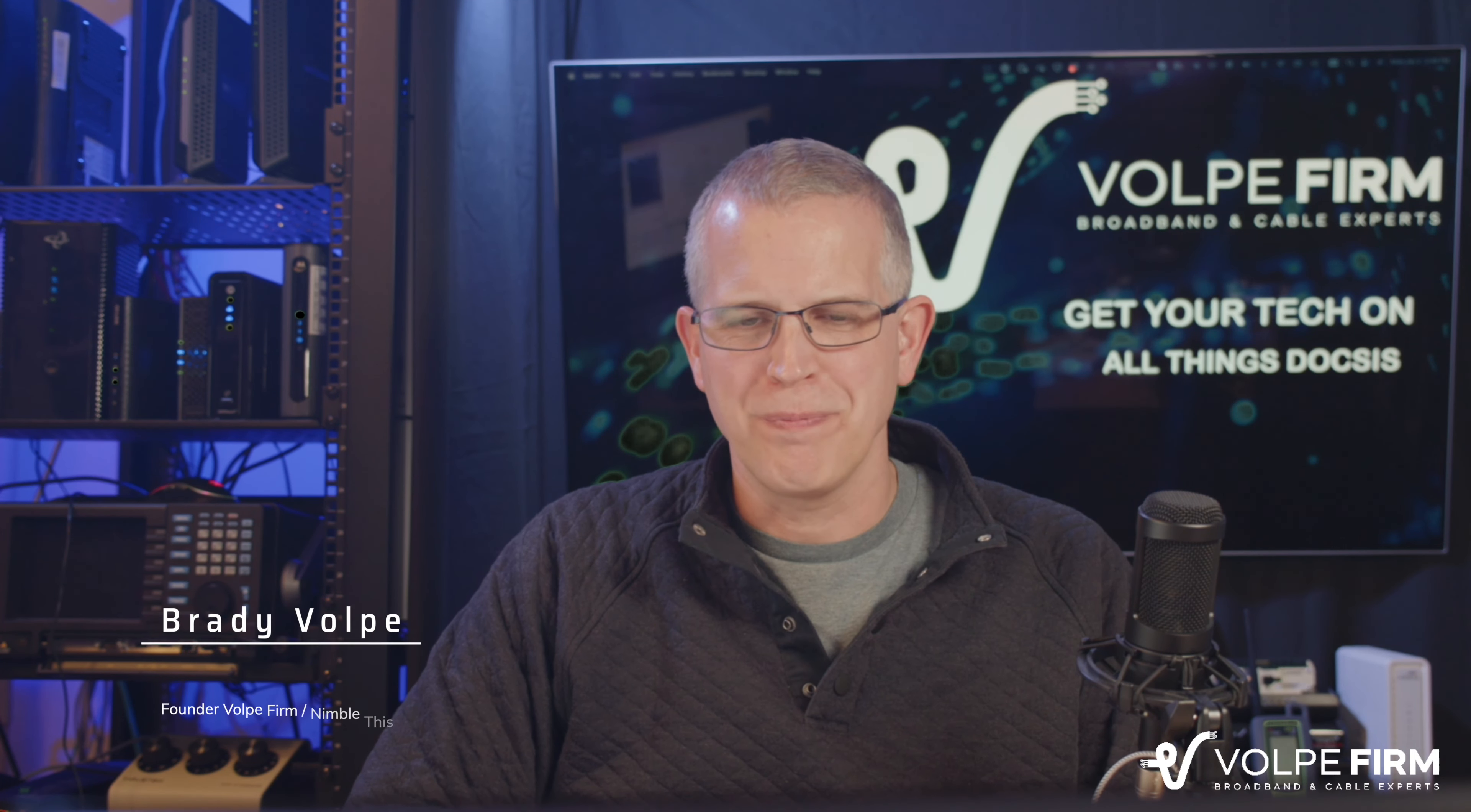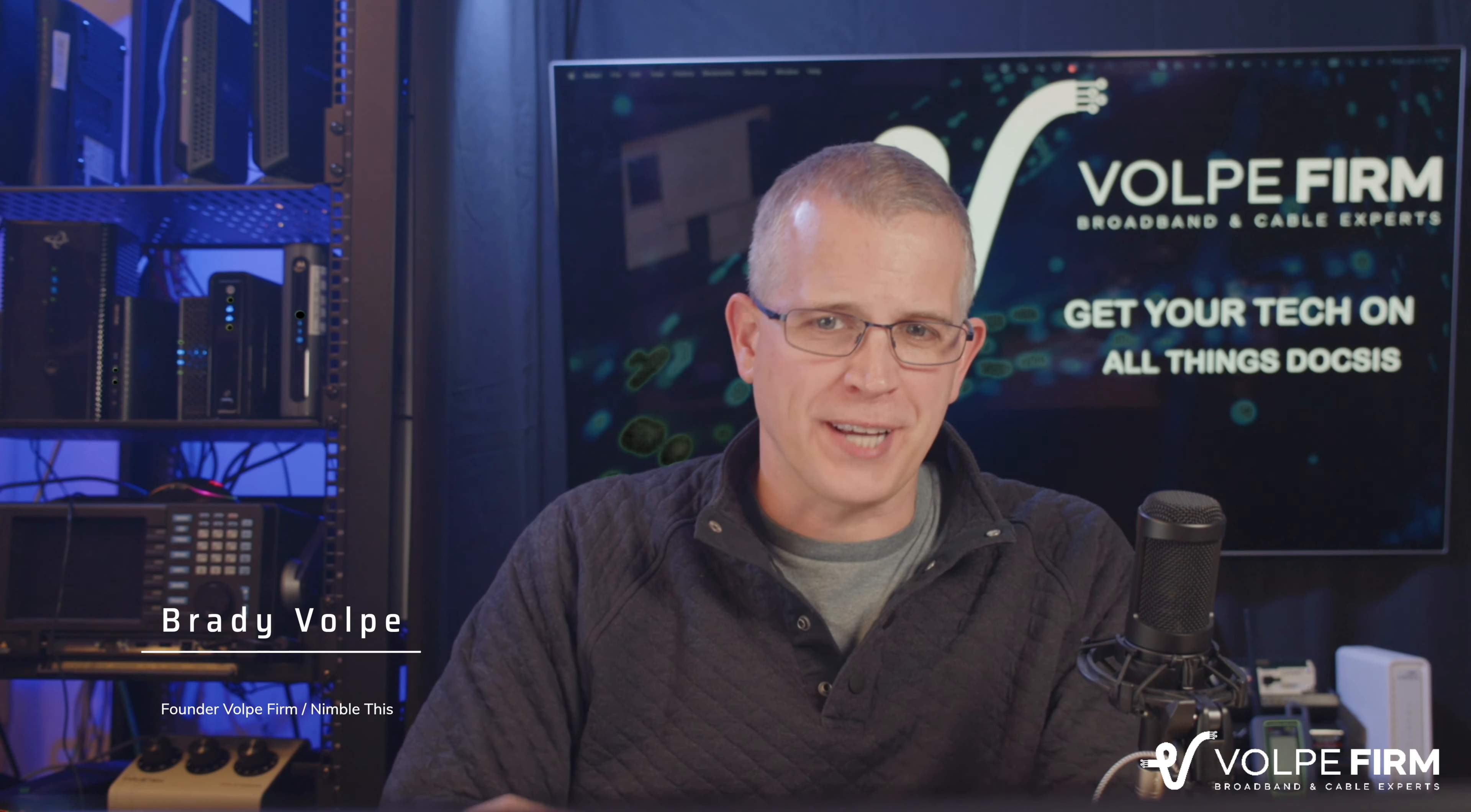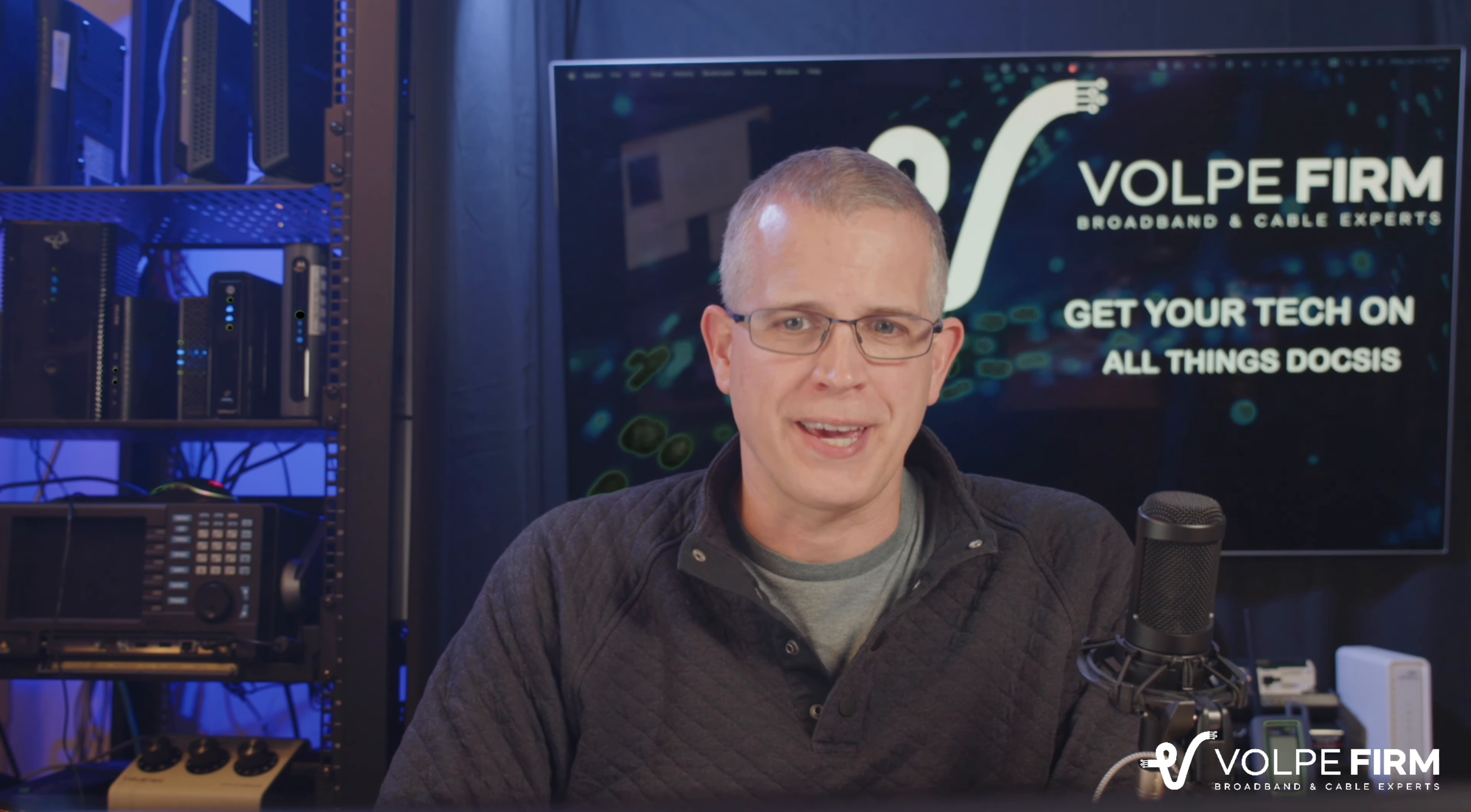Hi, I'm Brady Volk, founder of Nimble This and the Volk Firm, and I want to have a brief discussion about ChatGPT and how it impacts and can be used in the cable industry.